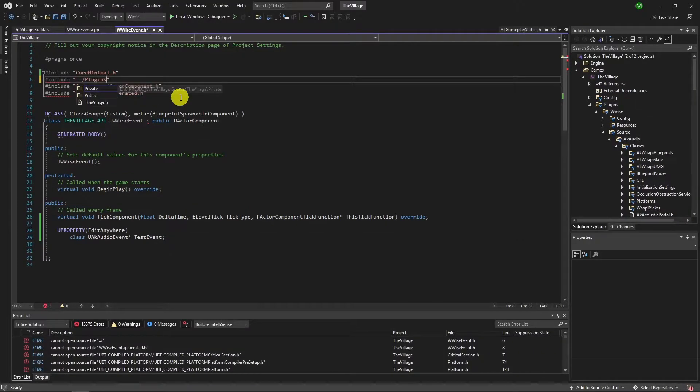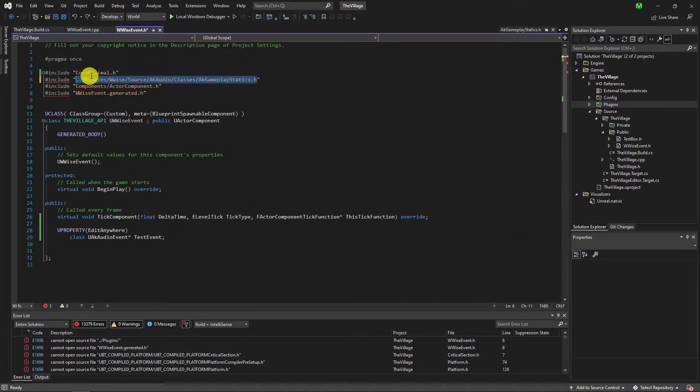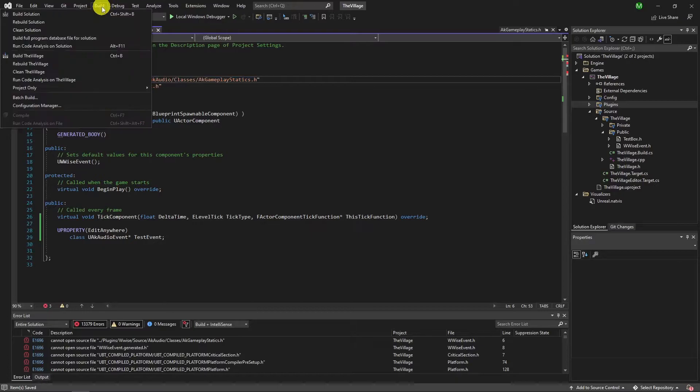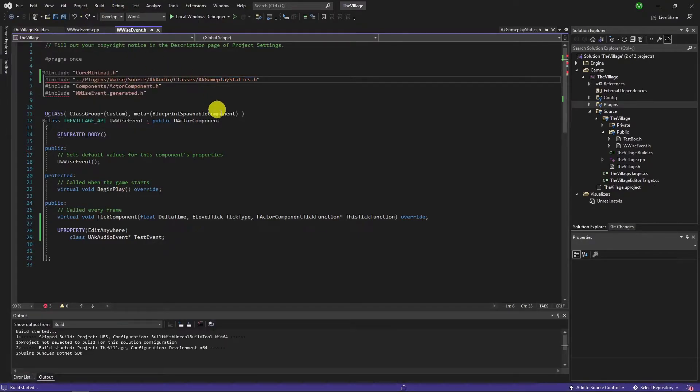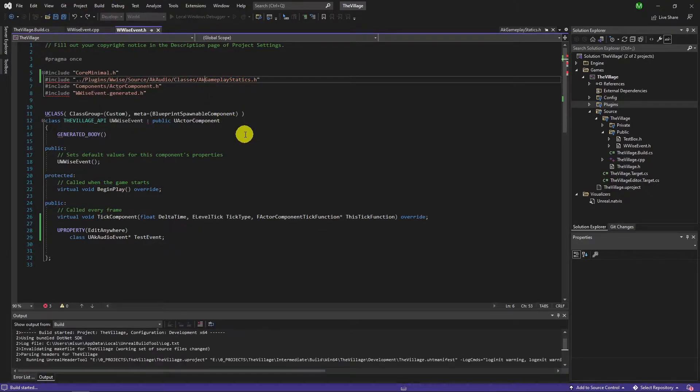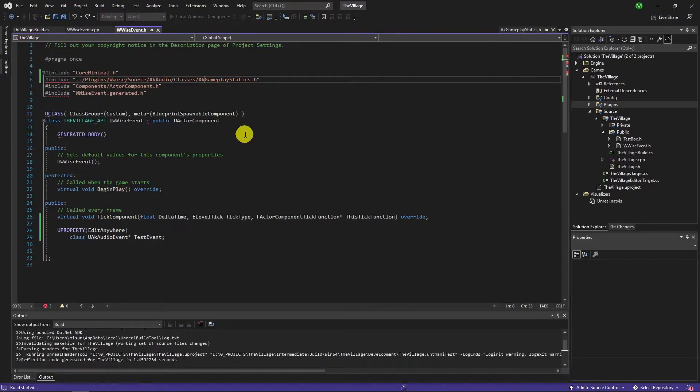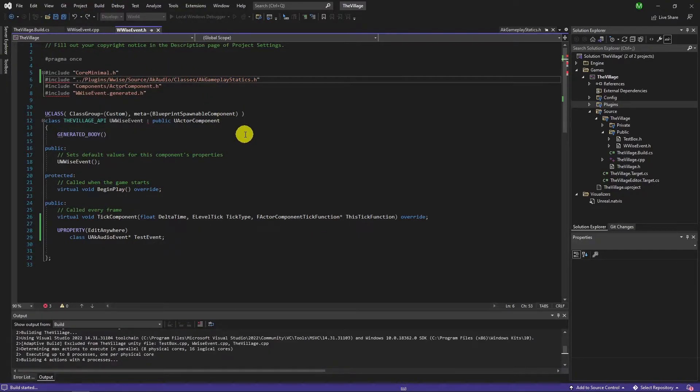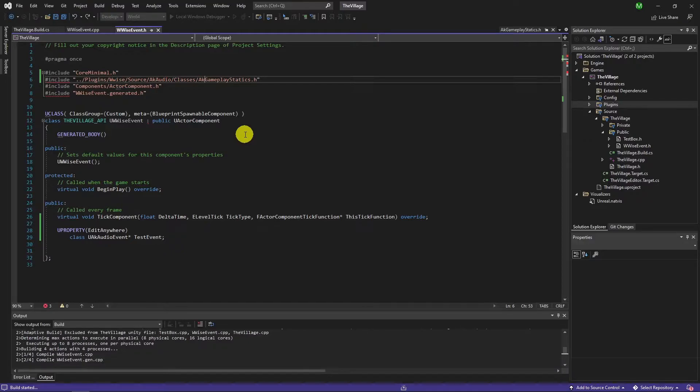Or you can dig it yourself under project, plugins, wwise, source, ak audio, classes and ak gameplay statics.h.